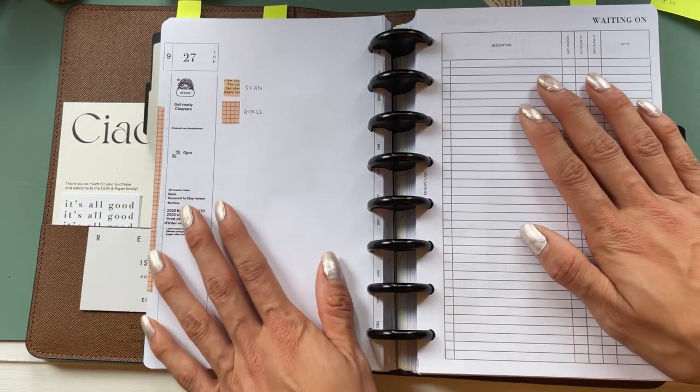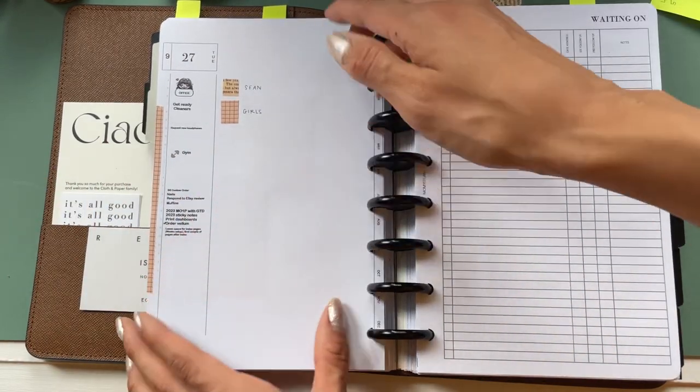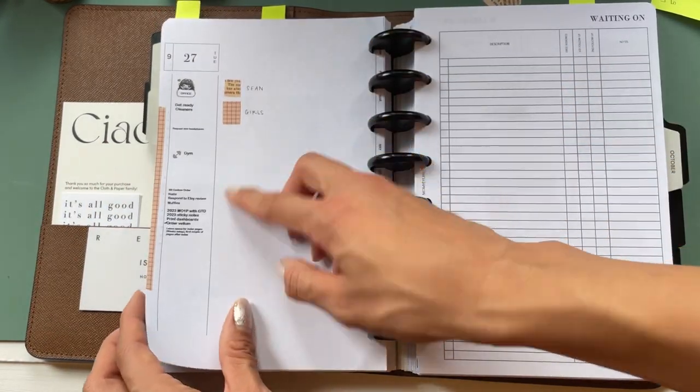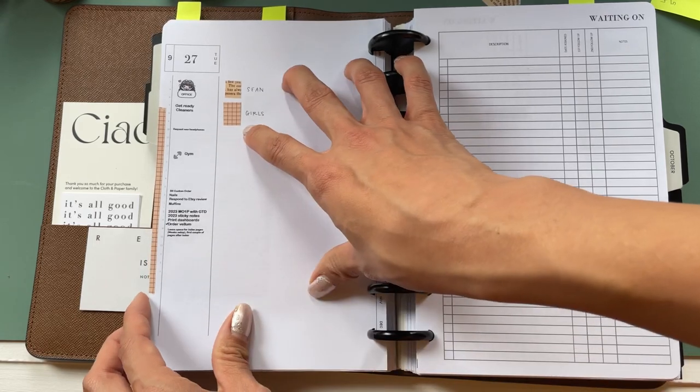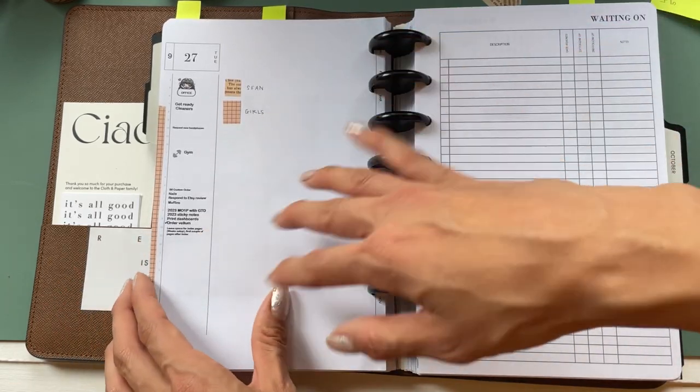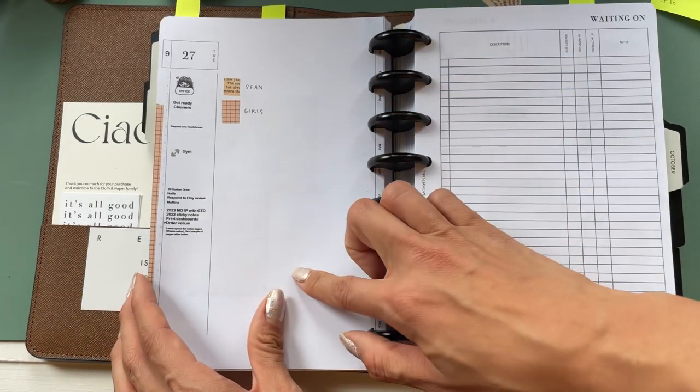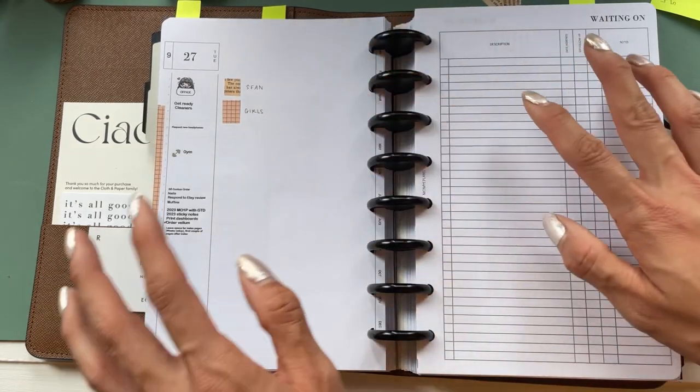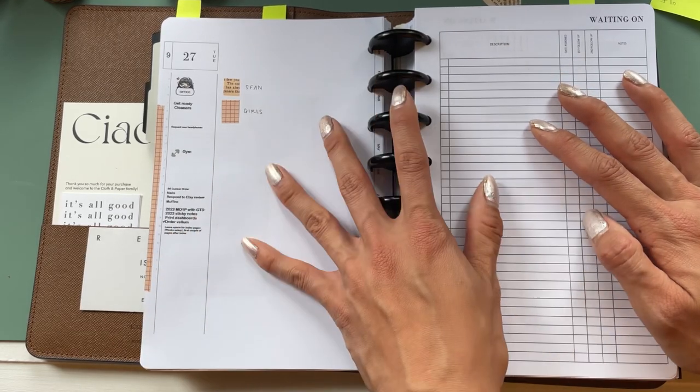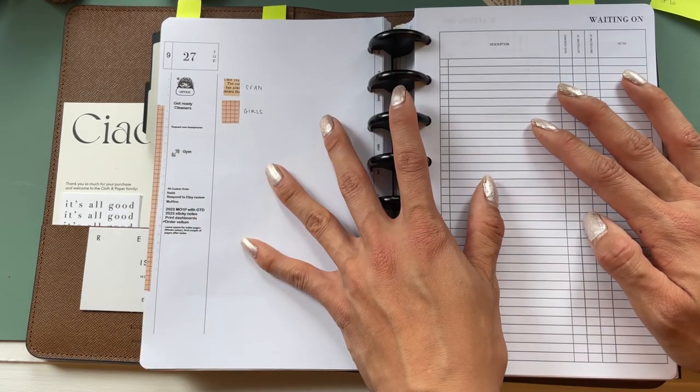And just to let you guys know, this is just a digital planner I printed and I'll link everything down below if you're interested or wondering what this is.